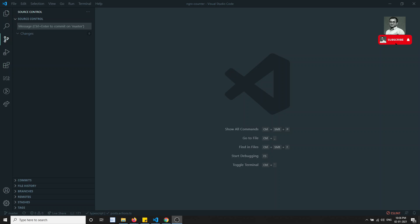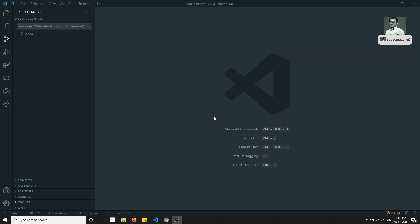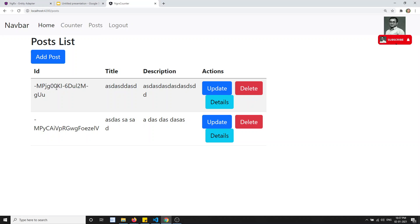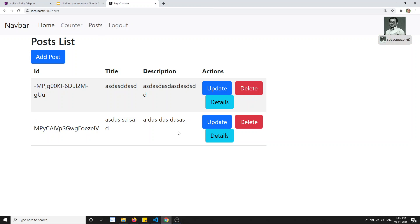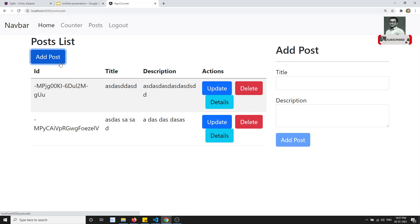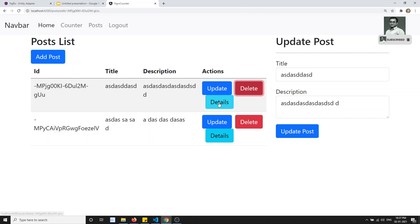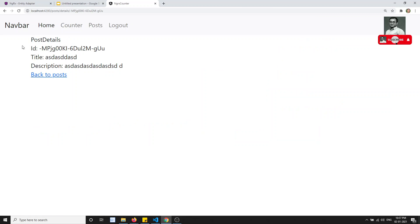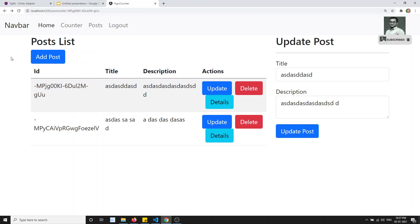Hi friends, this is Leila, welcome to my NgRx Angular course. In this video we will see how to implement NgRx Entity in a practical example. Looking at our project, we are displaying a posts list, and in the post module we have a complete CRUD implementation — creating, adding, updating, deleting a post, and also retrieving single post details.